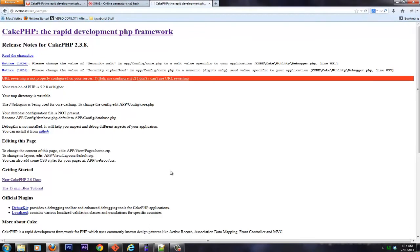So we can see now that Cake is, for the most part, installed. But you can see we do have some errors, and we'll go ahead and take care of those errors right now.